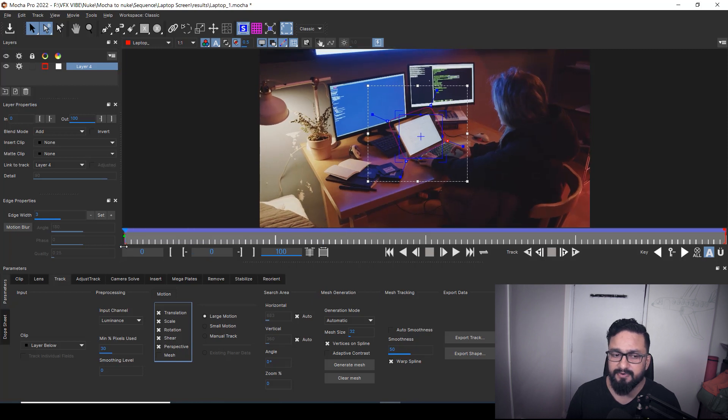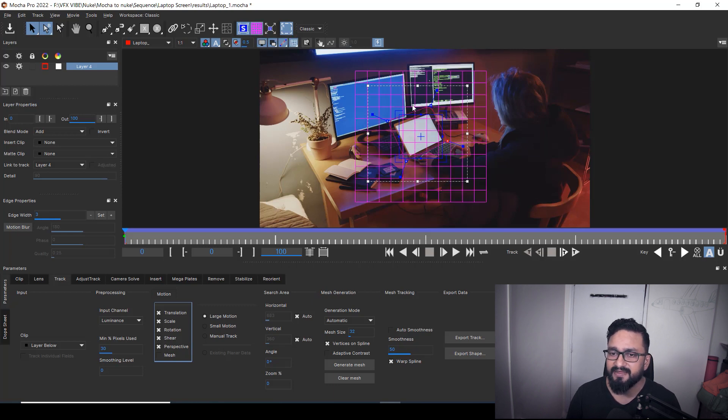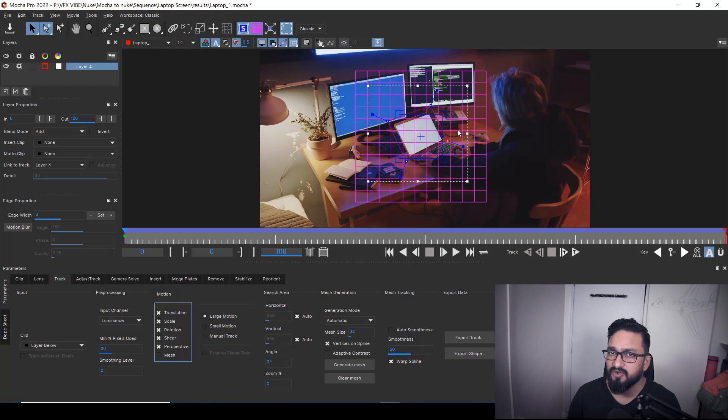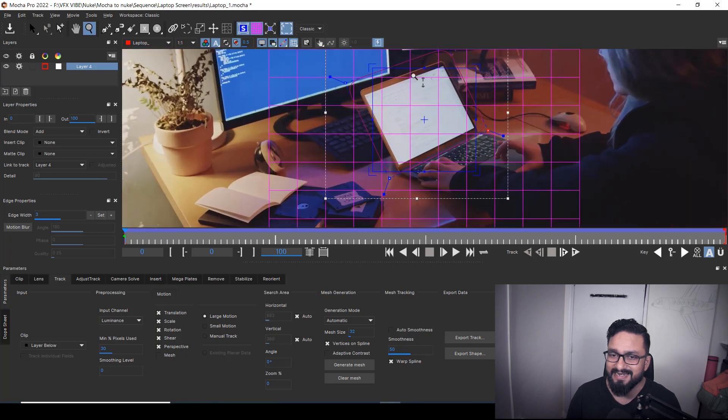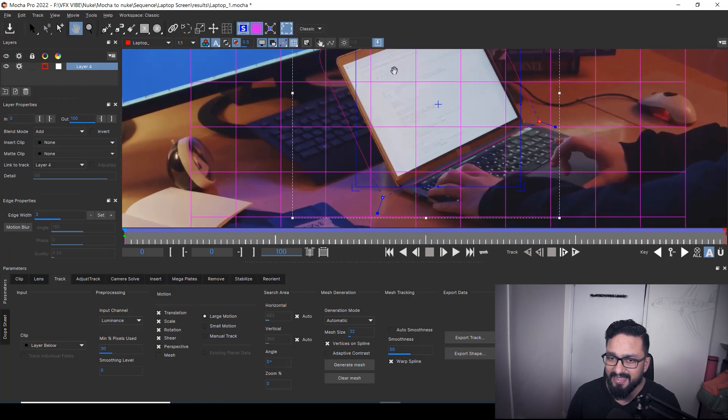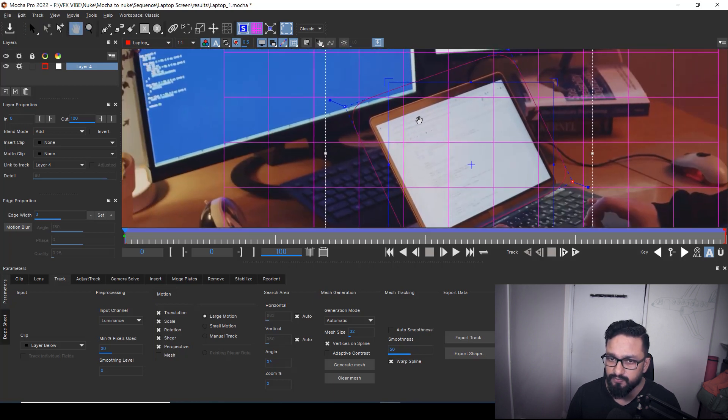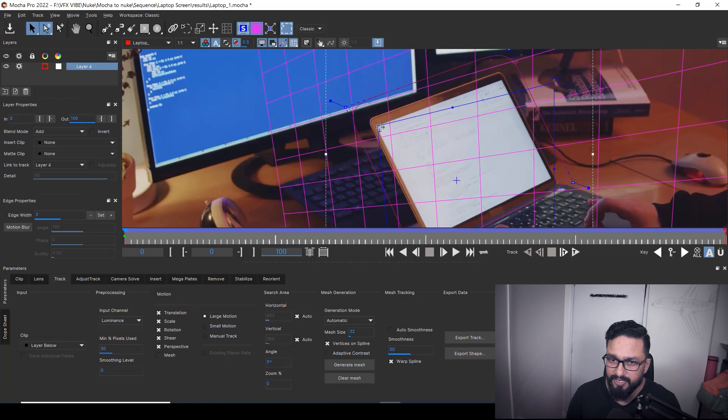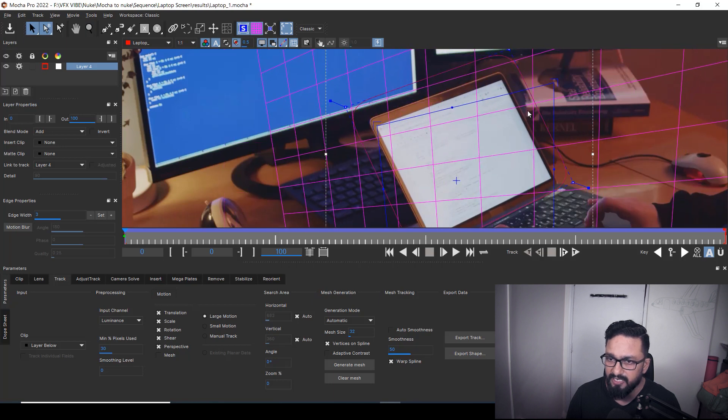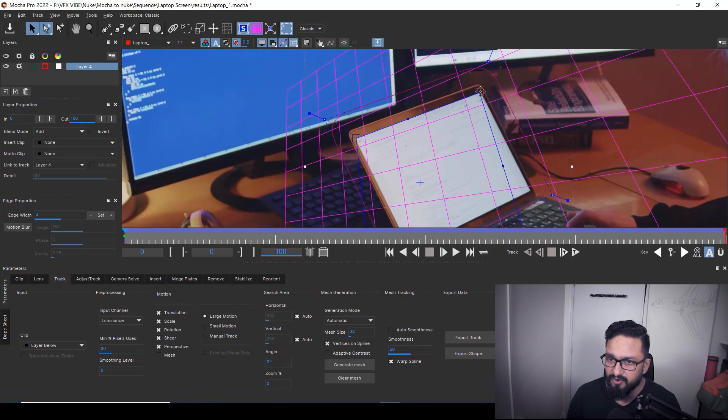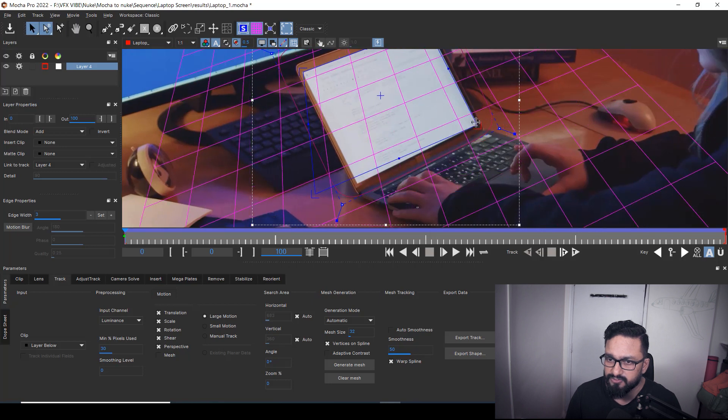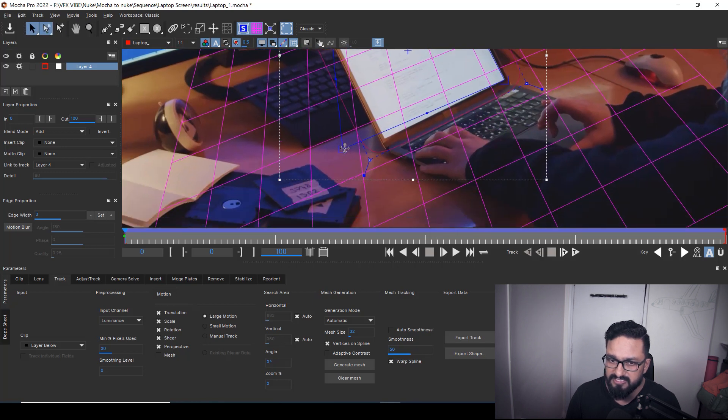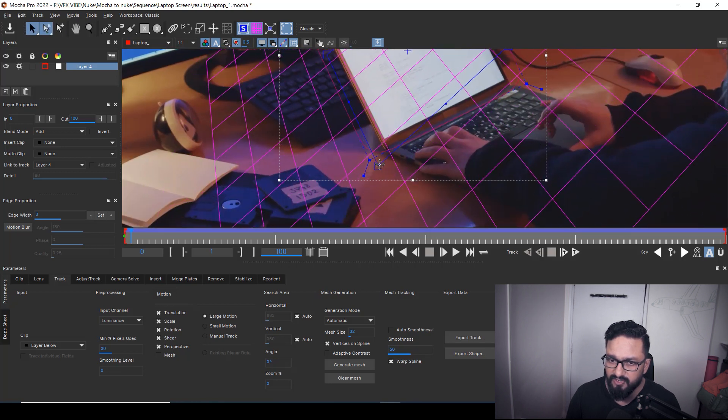And I'm going to frame number first. Again, you need to take care about where from where you have started your tracking. And again, I'm going to click on show planar grid. So exactly I can see my planar grid or my surface plane is not set according to my laptop. So I'm going to hold Z and I'm going to right click and drag just to zoom in little and I'm going to align my surface plane according to my laptop.